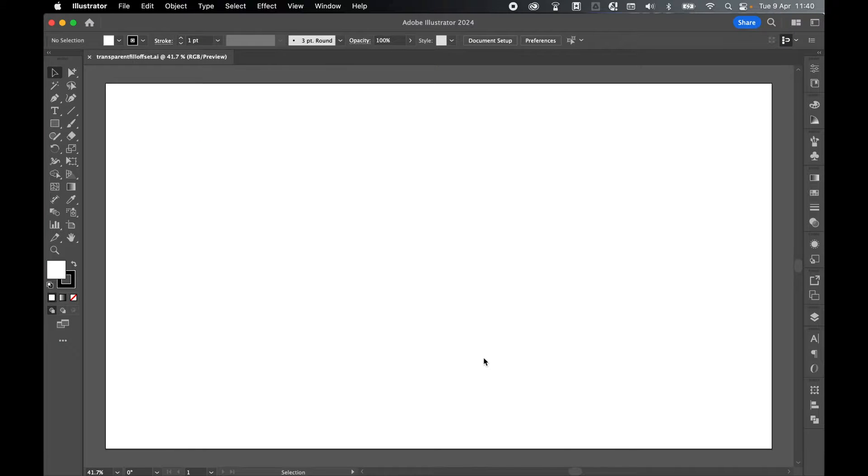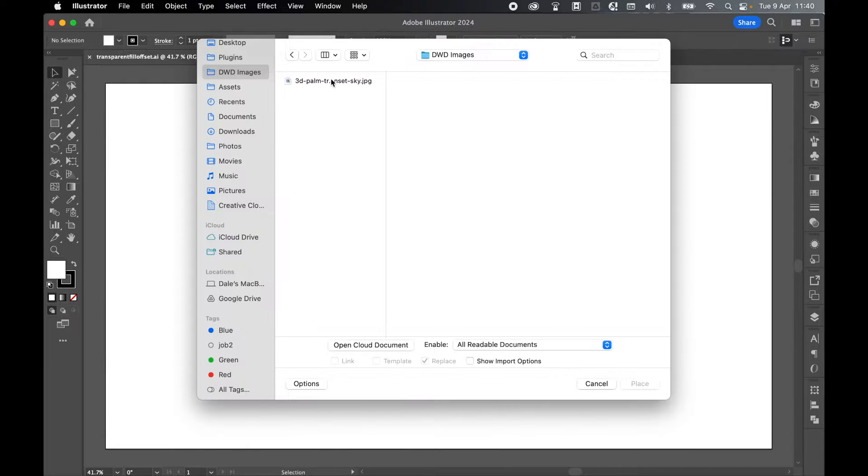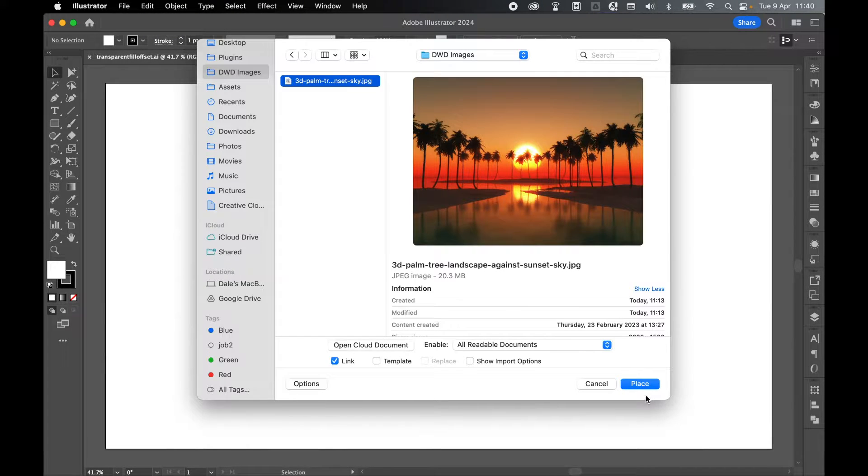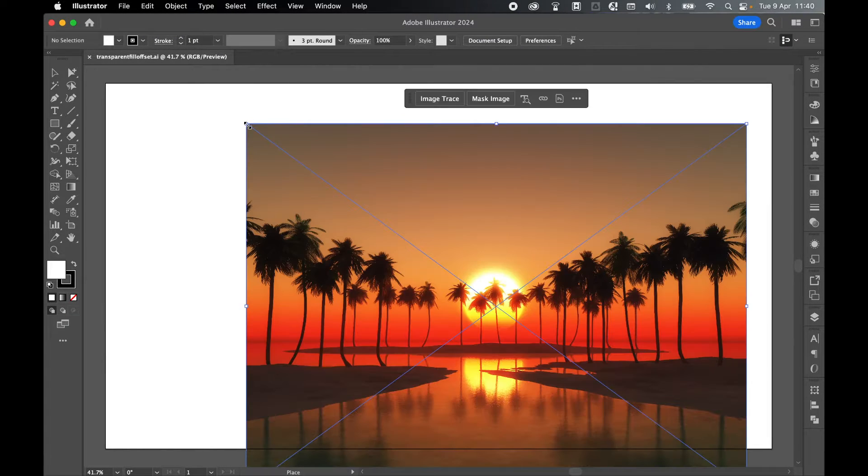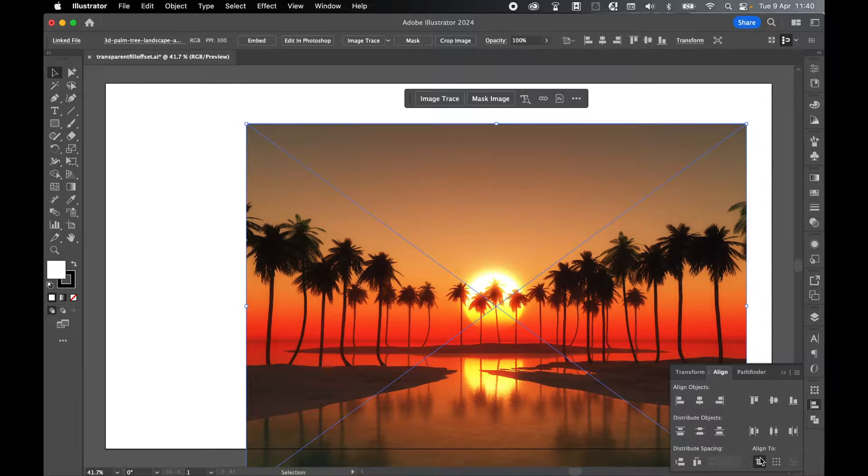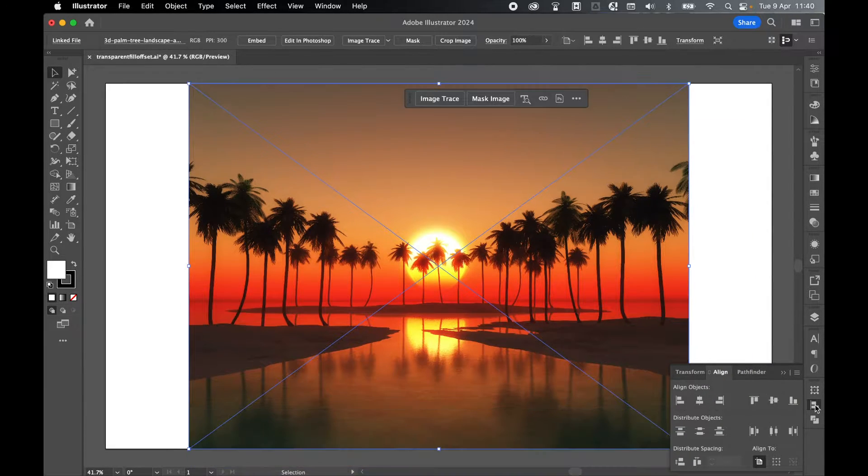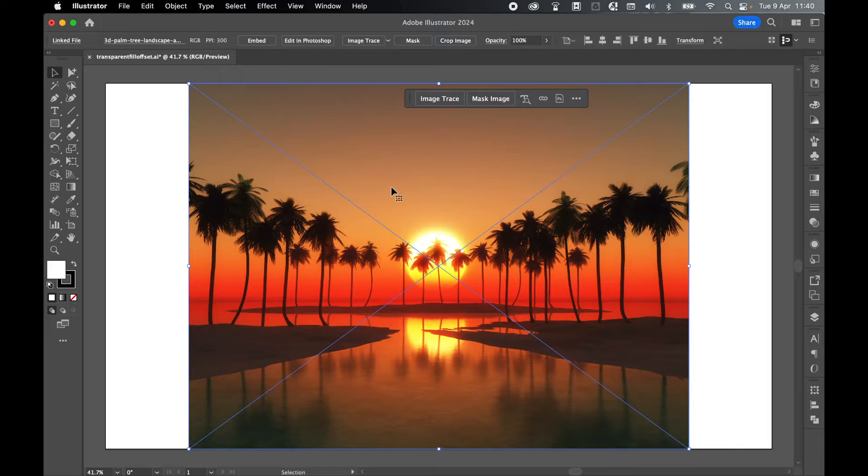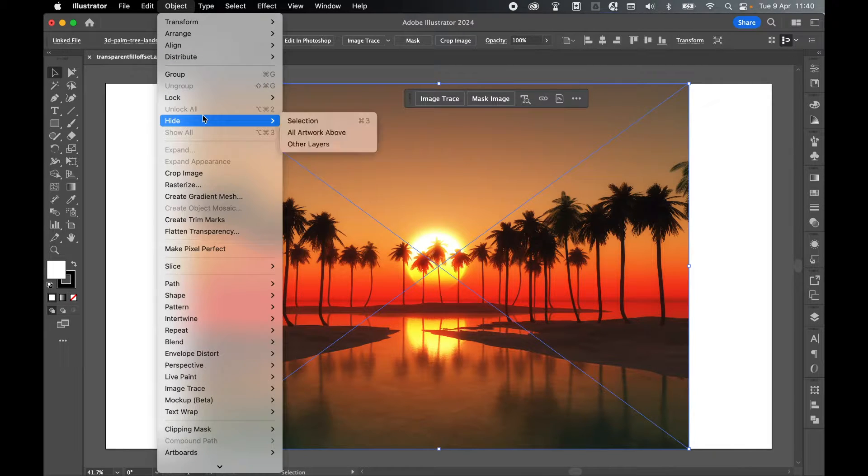In a blank canvas, I'm first going to add my background. I'm going to place in an image, so File > Place, locate my image, select it, and press Place. Let's click on the canvas and use the align tools to align to our artboard. We'll horizontally and vertically center align this, then with it selected, Object > Lock > Selection.